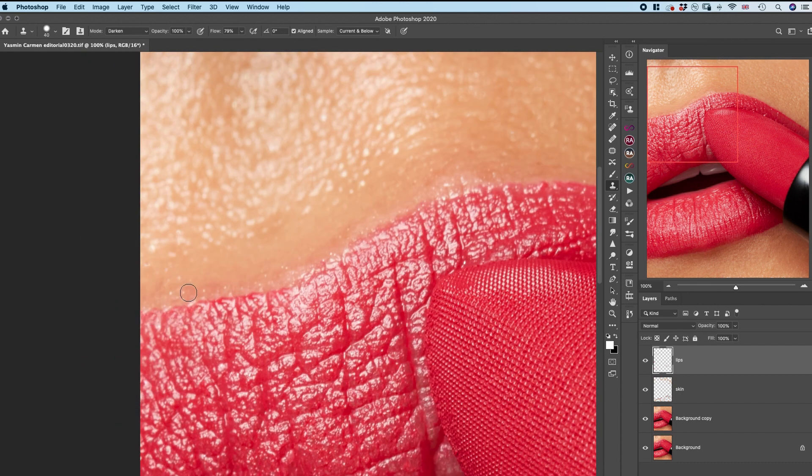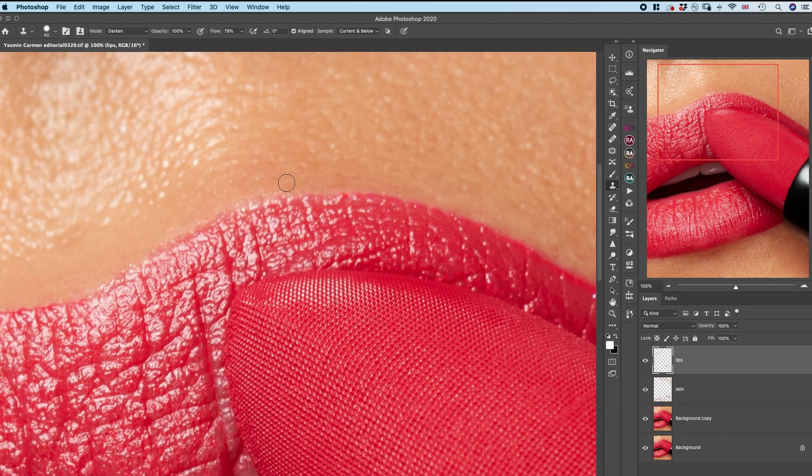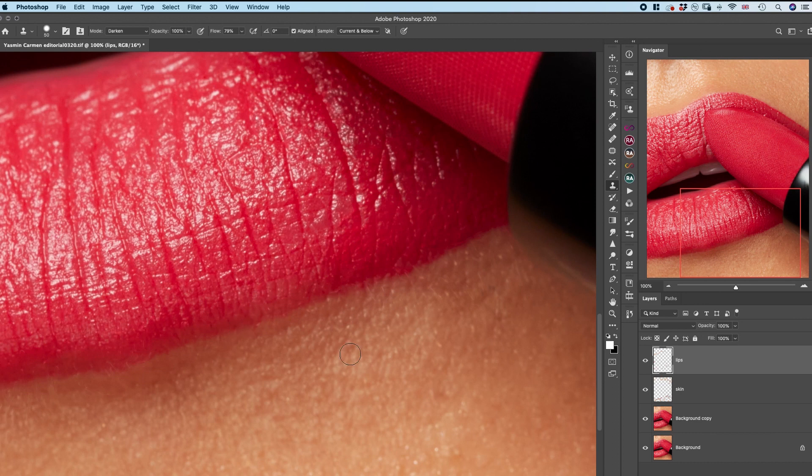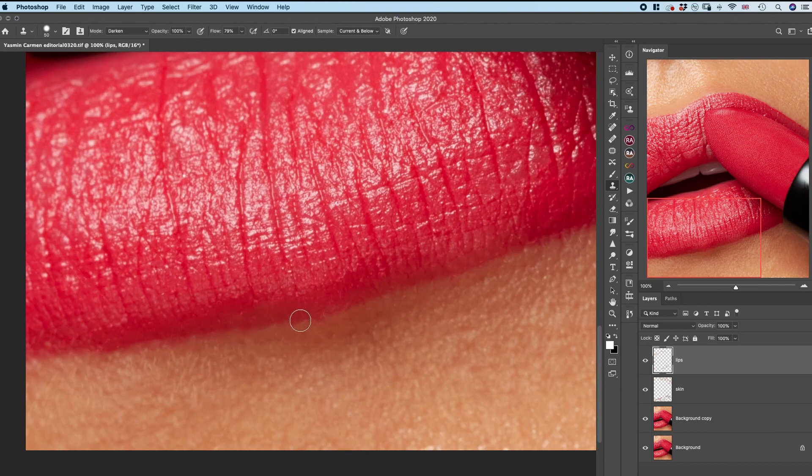As you can see, I switched from a spot healing brush to a clone stamp tool to slightly alter the lip line to make it appear sharper and more clean.